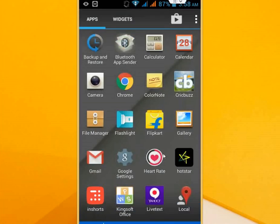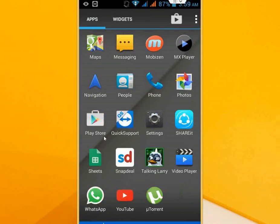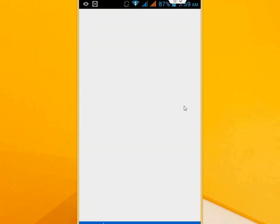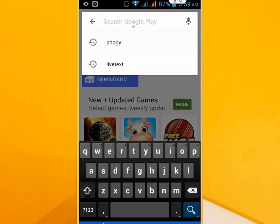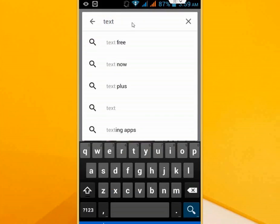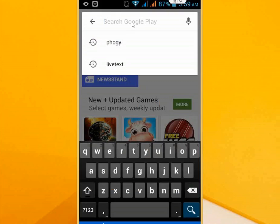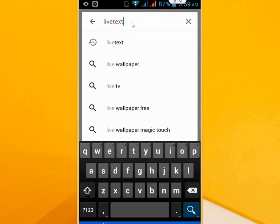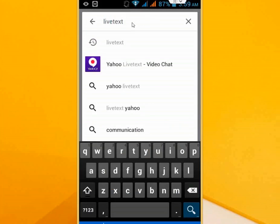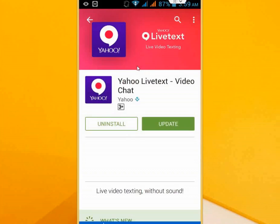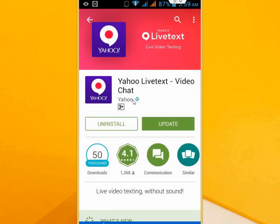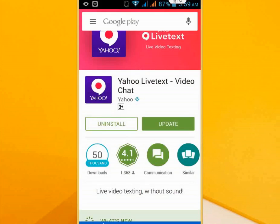You need to go to Play Store and download this app. In the Play Store, just type Live Text. Take this one: Yahoo Live Text Video Chat. Download and install this app to your device.